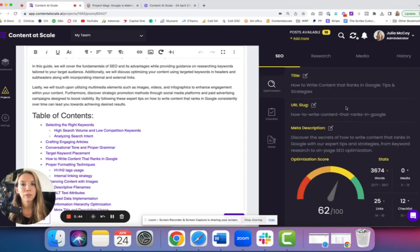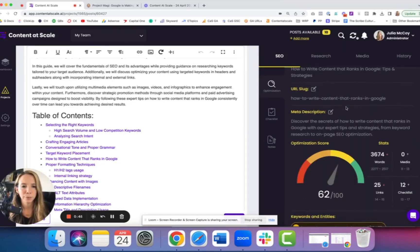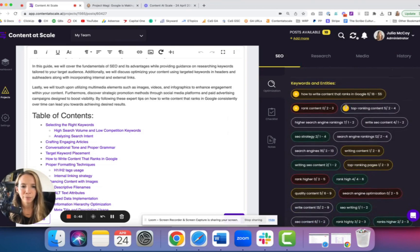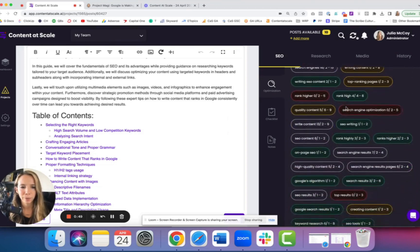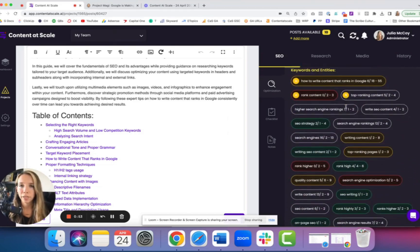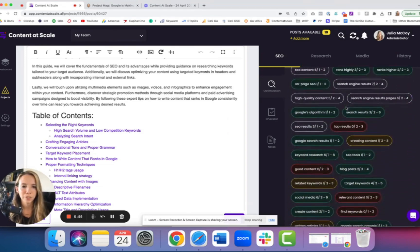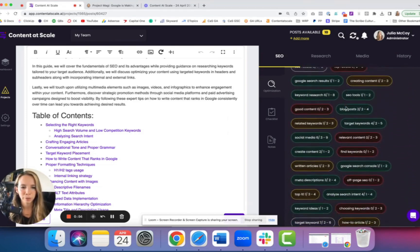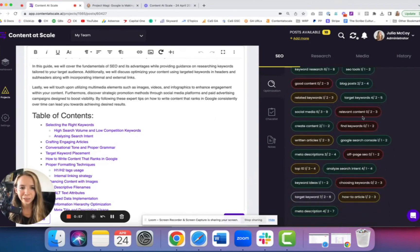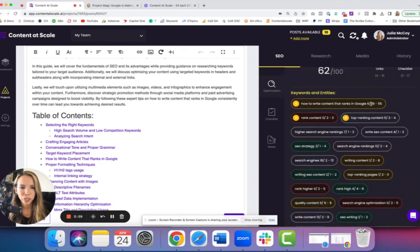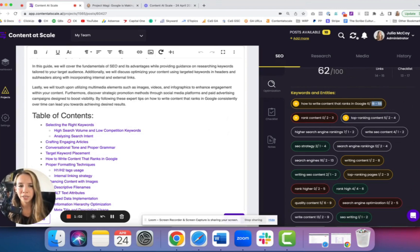We can follow the SEO optimization score and the guide here on the right to make our content better. These are the keywords we need to include a few more times inside the blog post. When they're green, they're good to go.